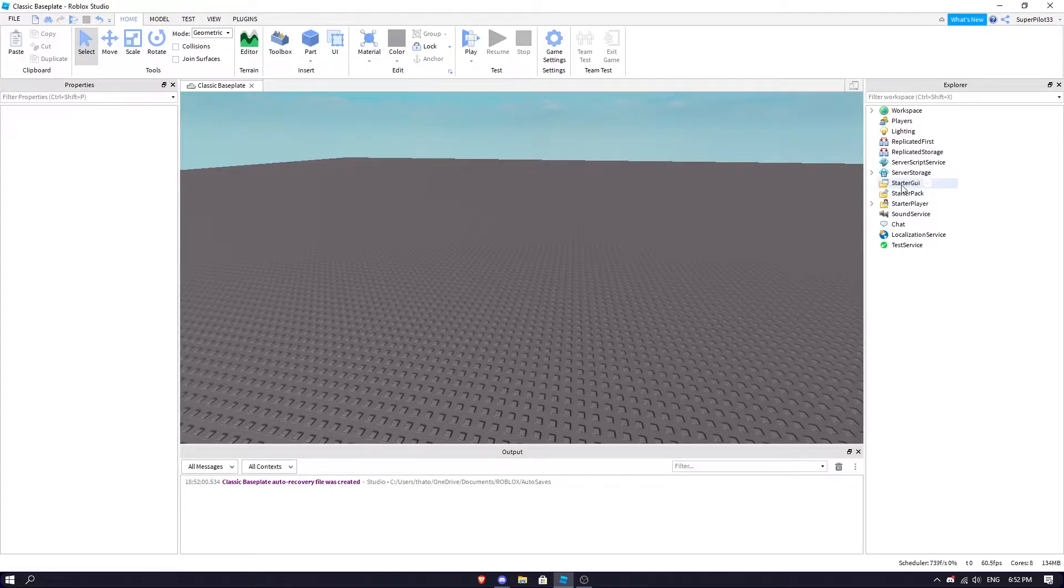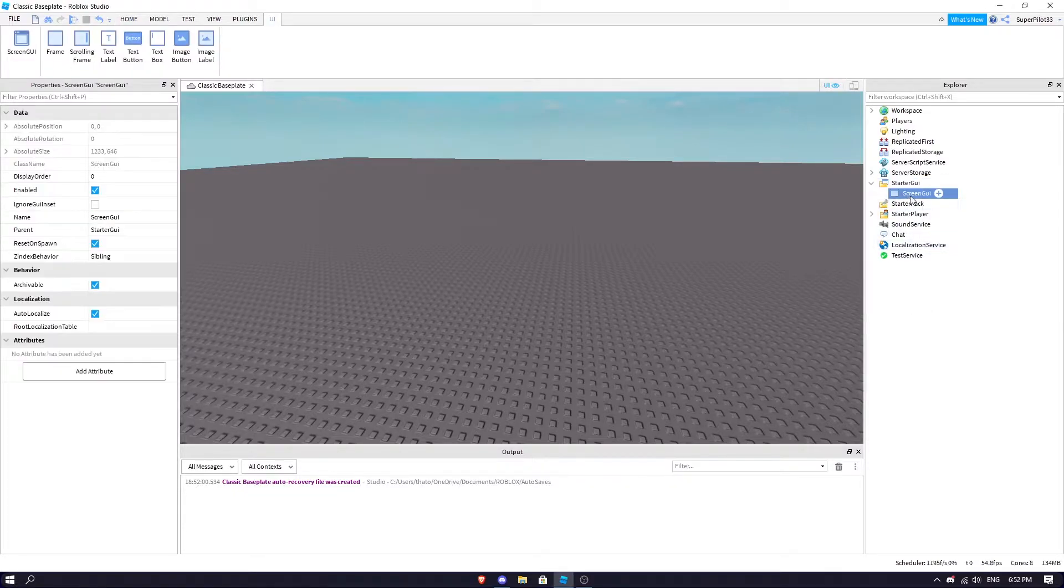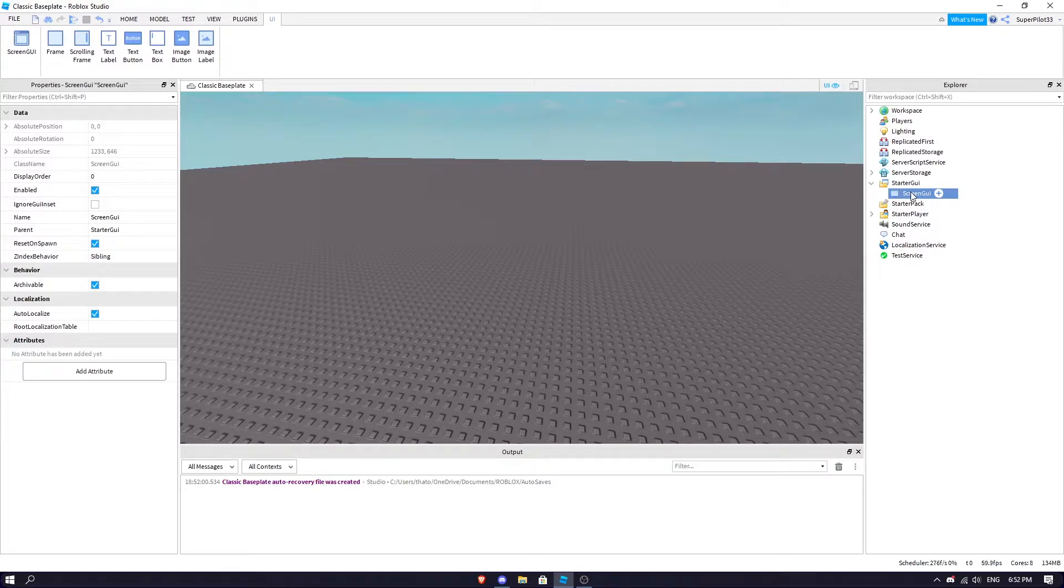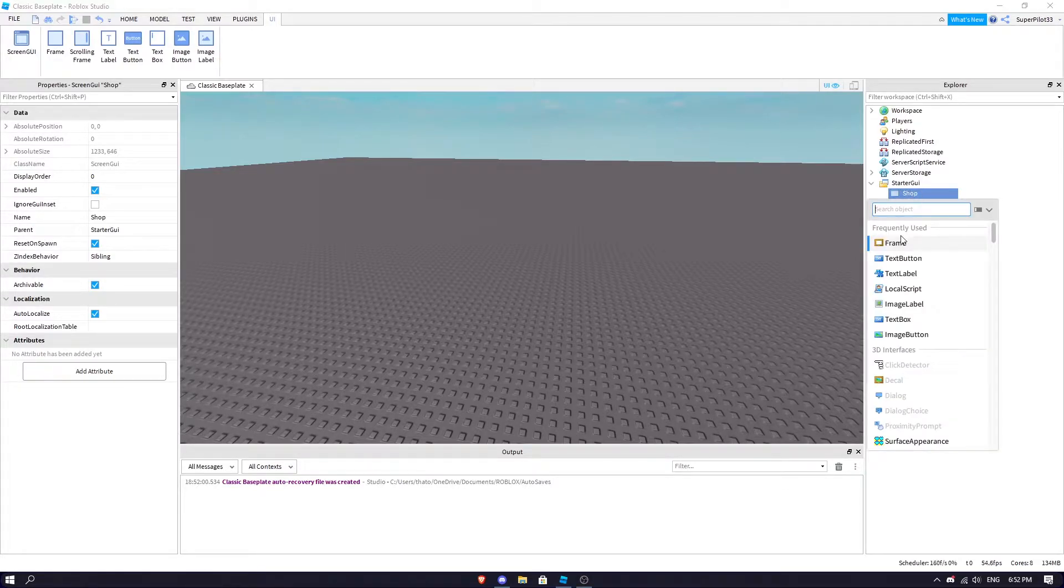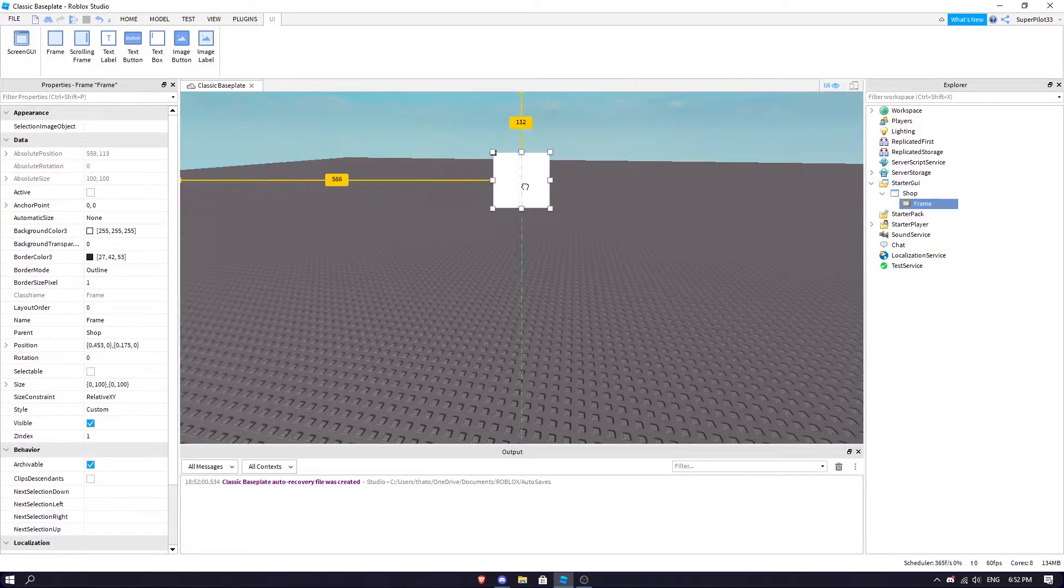The first thing we're going to do is head over to StarterGUI and press plus and insert a ScreenGUI. I'm going to rename my ScreenGUI to Shop. In there I'm going to insert a Frame, and this Frame you can put it wherever you like.